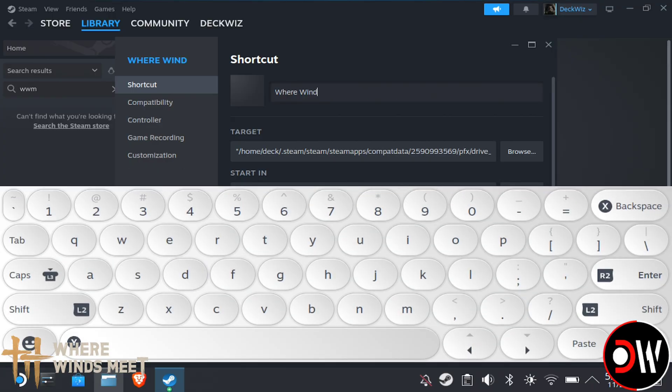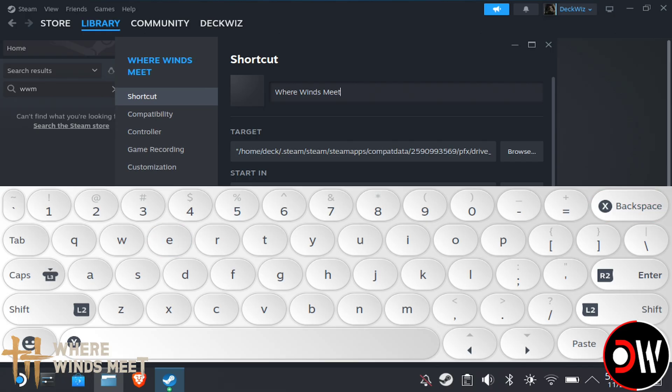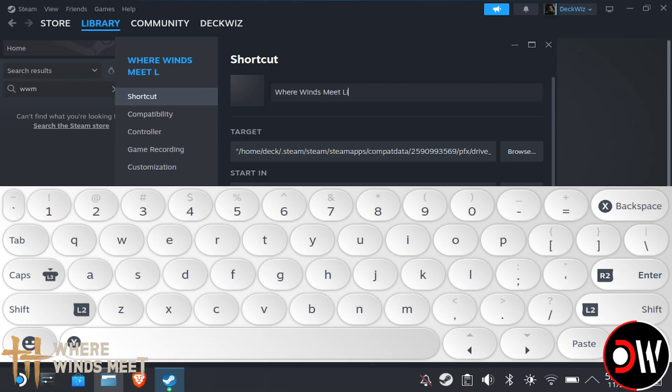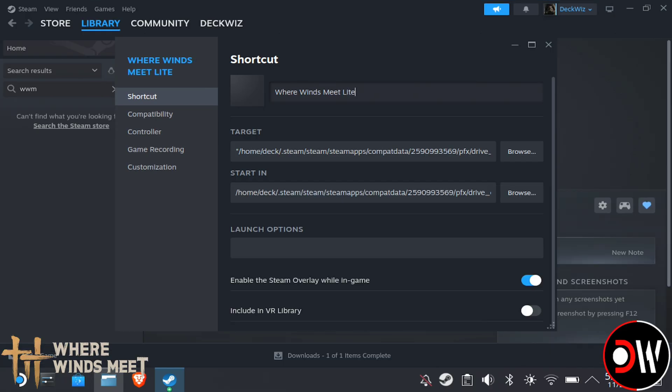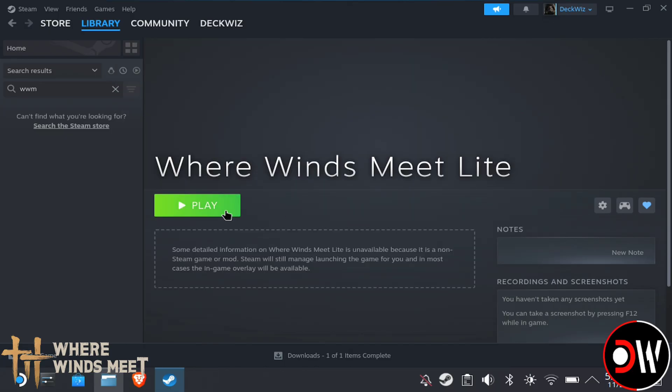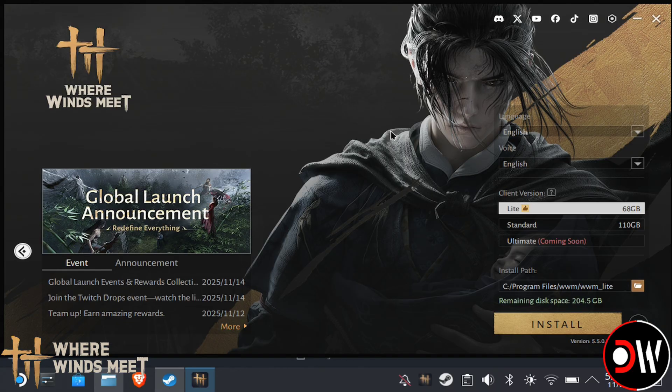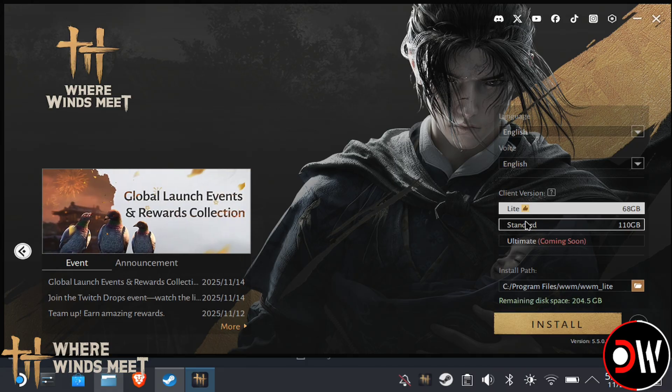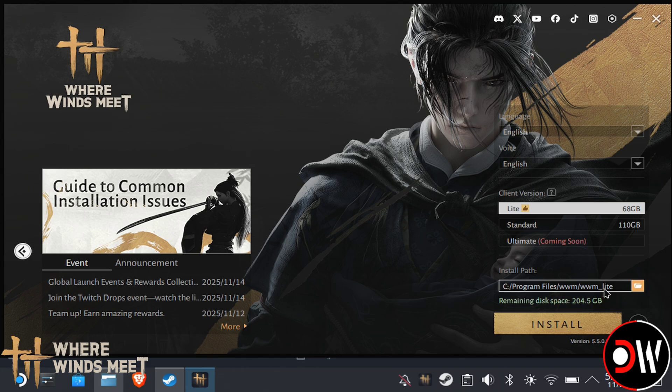Now let's go to our shortcut and we can rename this to Where Winds Meet or Where Winds Meet Lite. Once that's done, let's go back and choose Play on our newly configured client. On the right-hand side, we're going to get a choice for client version. By default, Lite should be selected, but if it's not, make sure to choose the Lite version.